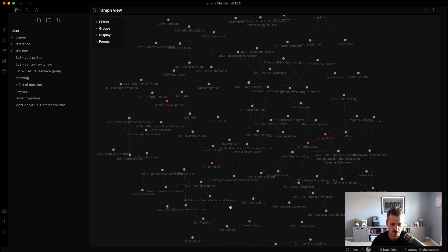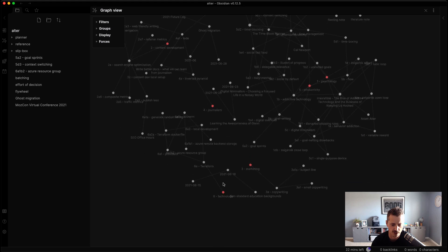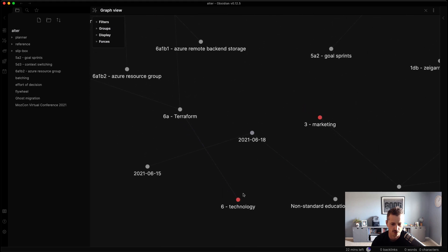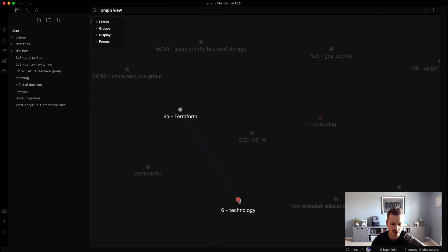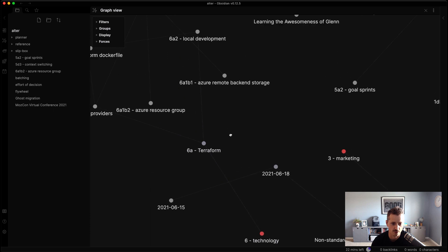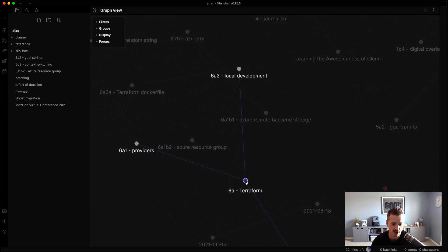And so down at the bottom, I believe, I have a topic note for technology. And now you can see that technology note goes to Terraform, and if I scroll a little bit more, Terraform has a bunch of notes to it.